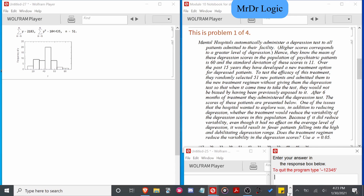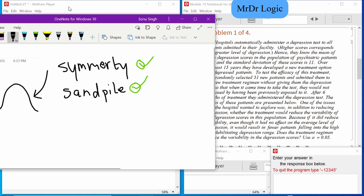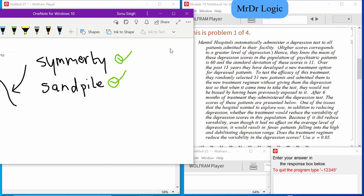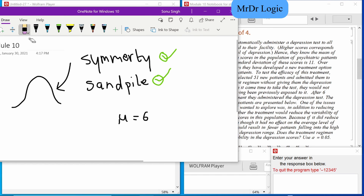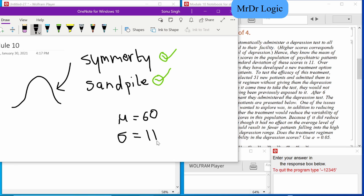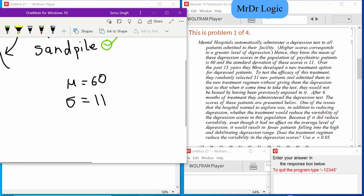I need to record some of these. Okay, depression test, high school compatibility. According to this question, their mean is 60. This is the standard deviation: 11. In over 15 years they have developed a new treatment option — randomly selected 51 new patients — and after six months they measured the result.